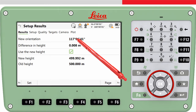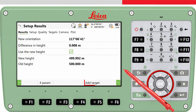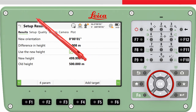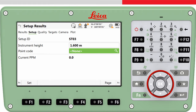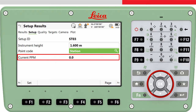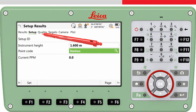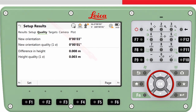If we want to measure to more target points we can press add target. On the setup page tab, the instrument height can be seen and re-entered if it had been forgotten or a mistake made earlier. The setup point can be given a point code if needed. The current PPM is shown as a reminder as to what PPM or scale factor is being used. On the quality page tab, the quality of the orientation and height can be assessed.